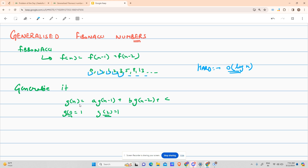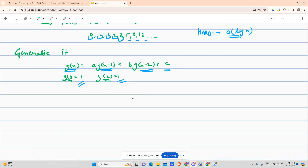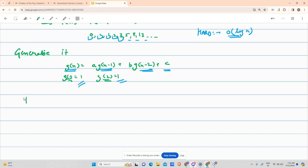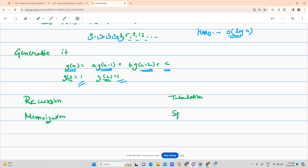Now why is the generalized Fibonacci hard? We know Fibonacci — the generalized form multiplies 'a' with g(n-1), 'b' with g(n-2), and adds a constant. The first two values are given. We've solved Fibonacci using three methods: recursion, memoization, and tabulation DP, then converted it to a space-optimized manner using two variables only.